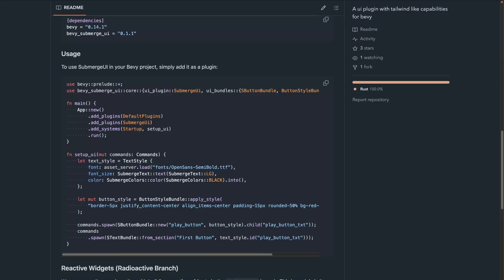For our last crate, we're going to talk about Bevy Submerge UI 0.1. Bevy Submerge UI is a UI plugin with Tailwind-like capabilities for Bevy, boasting nested UI components, Tailwind-like styling, scalable design, and custom utilities. If you're looking for a UI solution, check this one out.